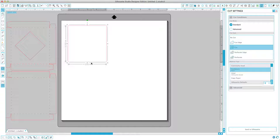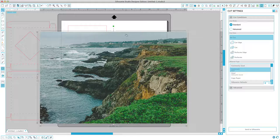The next thing you want to do, find the photo that you want to use in this box, find it on your computer, and drag it into Silhouette Studio. So I have mine right on the desktop here. I'm going to click and drag and bring that in.